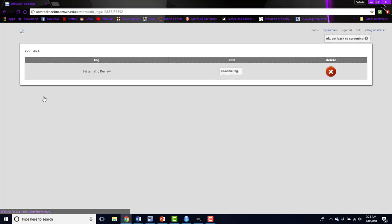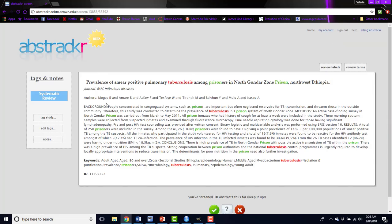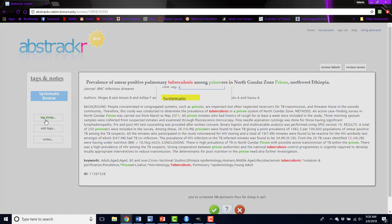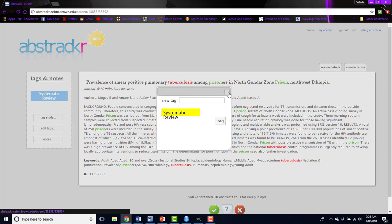At any point, you can edit the tags, you can rename them, or delete tags. And on all future abstracts, if you click on this tag study, you'll see the tags you've added in the past in a drop-down list to choose from. So you don't have to keep typing in the same tags.